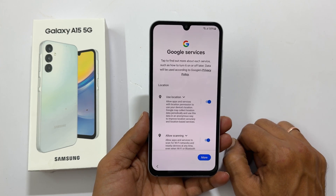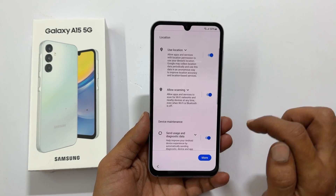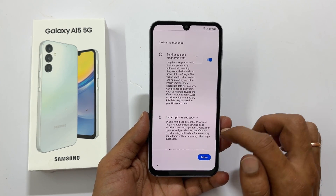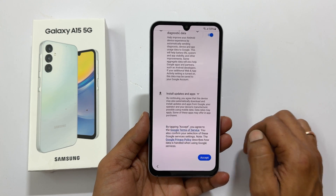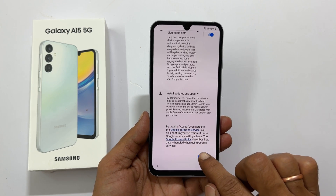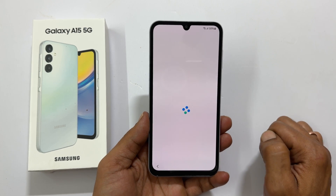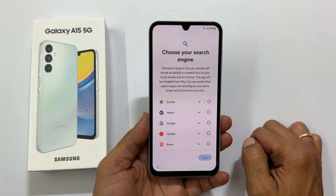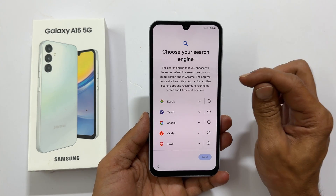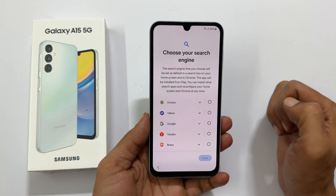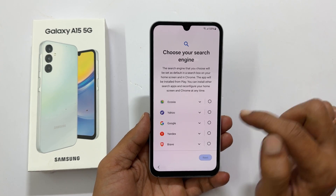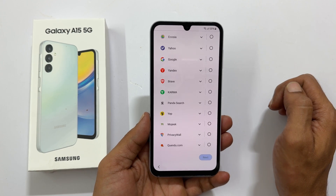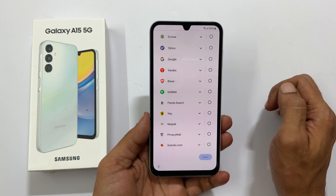Google services — go through them and unselect the ones you don't want, then tap accept. Select the search engine for the search box and Google Chrome. You can choose anyone from this list. Let me select Google.